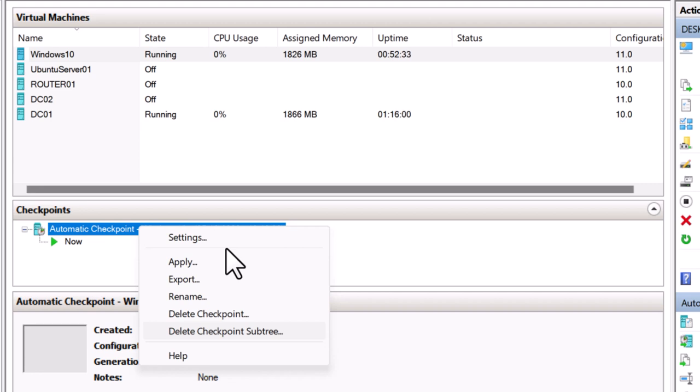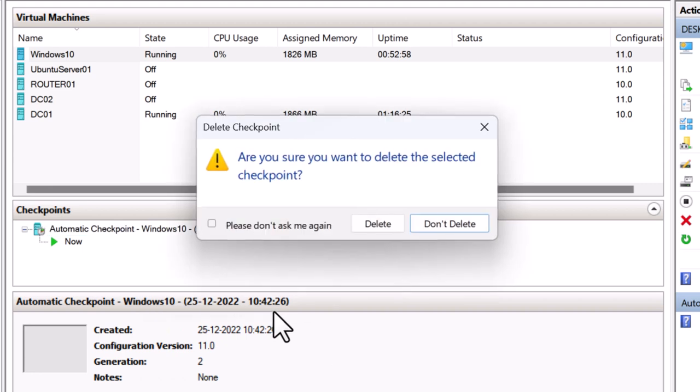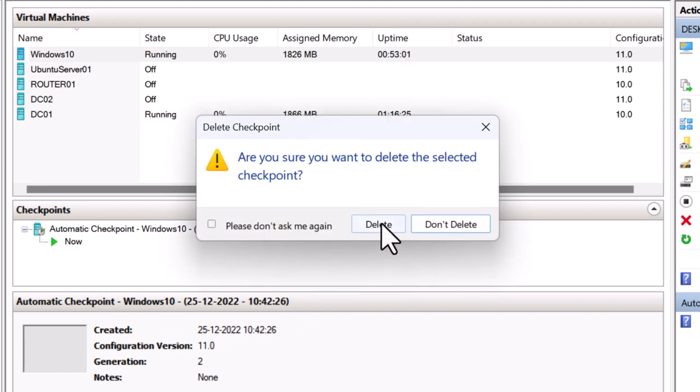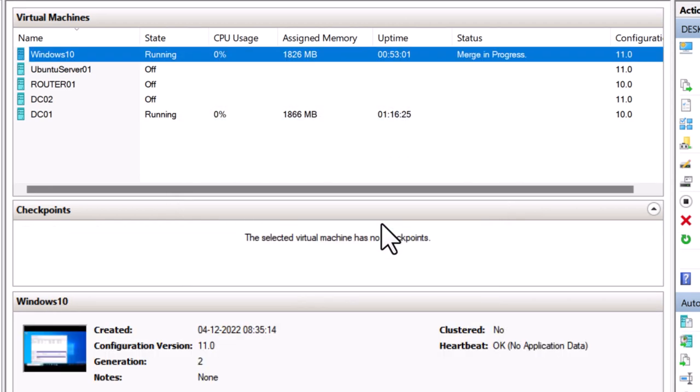I just have a single checkpoint for this VM and I've already right-clicked on that. So I'm going to click on delete checkpoint and click on delete. All right, the merging is in progress and it completed.